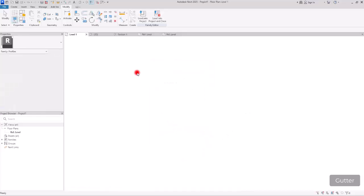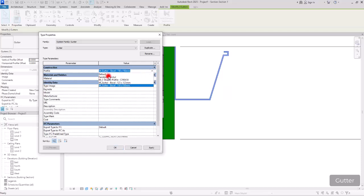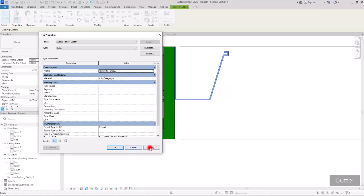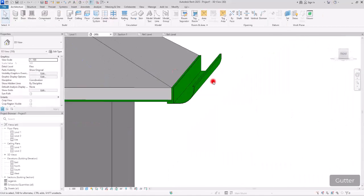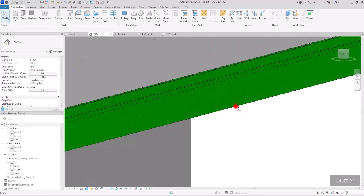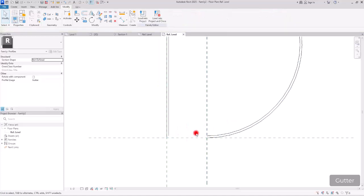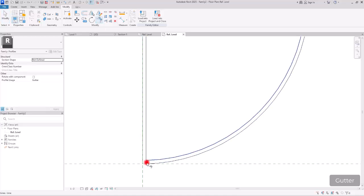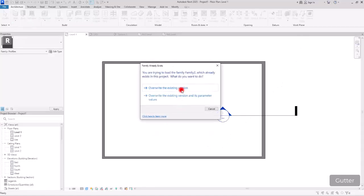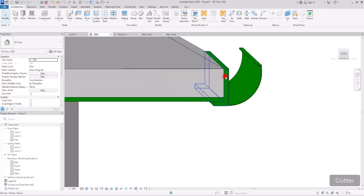Let's load it into the project. Go to section view, select the gutter profile, go to Edit Type, and select the family we just created — it has a default name since we didn't save before loading. Select it and click Apply. This is the gutter we just created. Let's go to 3D view to see how it looks. It feels a little large, but it's correct. If we want to change it, we can come back to the family, delete some parts, move elements closer, trim them, then load it again into the project. You can also make the height smaller, change the profile shape, or make it parametric — there are a lot of different shapes and sizes for gutters.